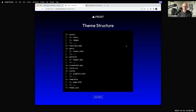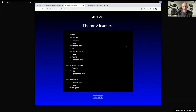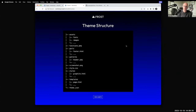Obviously, every theme has a screenshot — that's pretty self-explanatory. It's a 1200 by 900 screenshot.png file, basically a snapshot of what the theme looks like when activated. It's used for themes in the WordPress.org repository, where they show the little screenshots, as well as in the appearance page in WP admin.